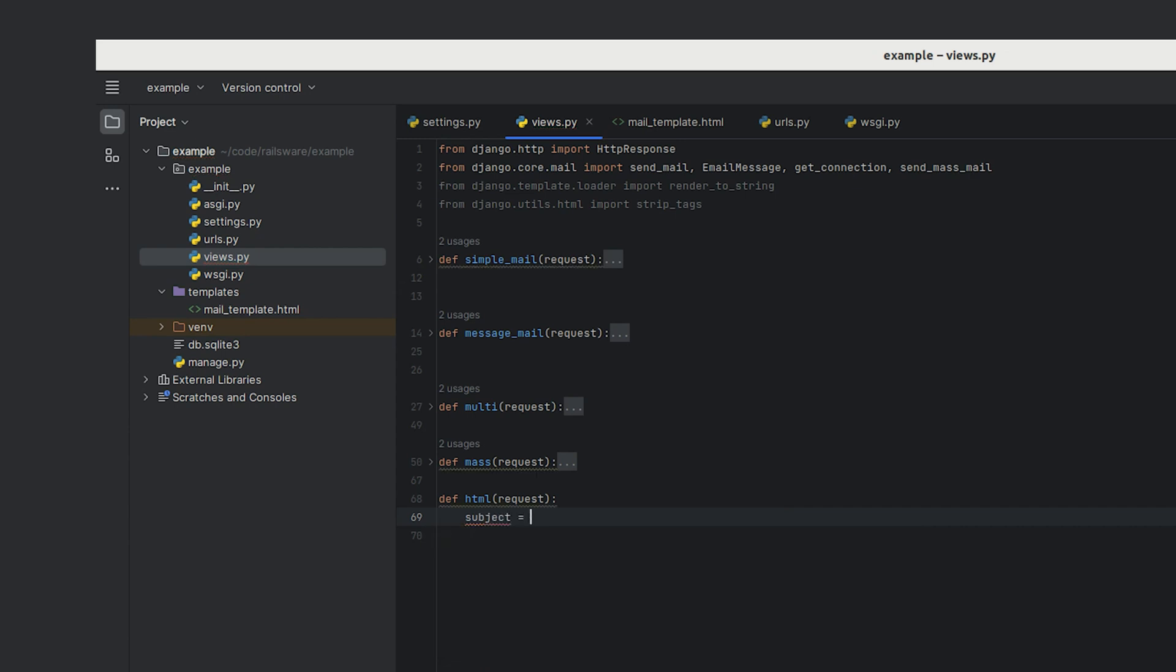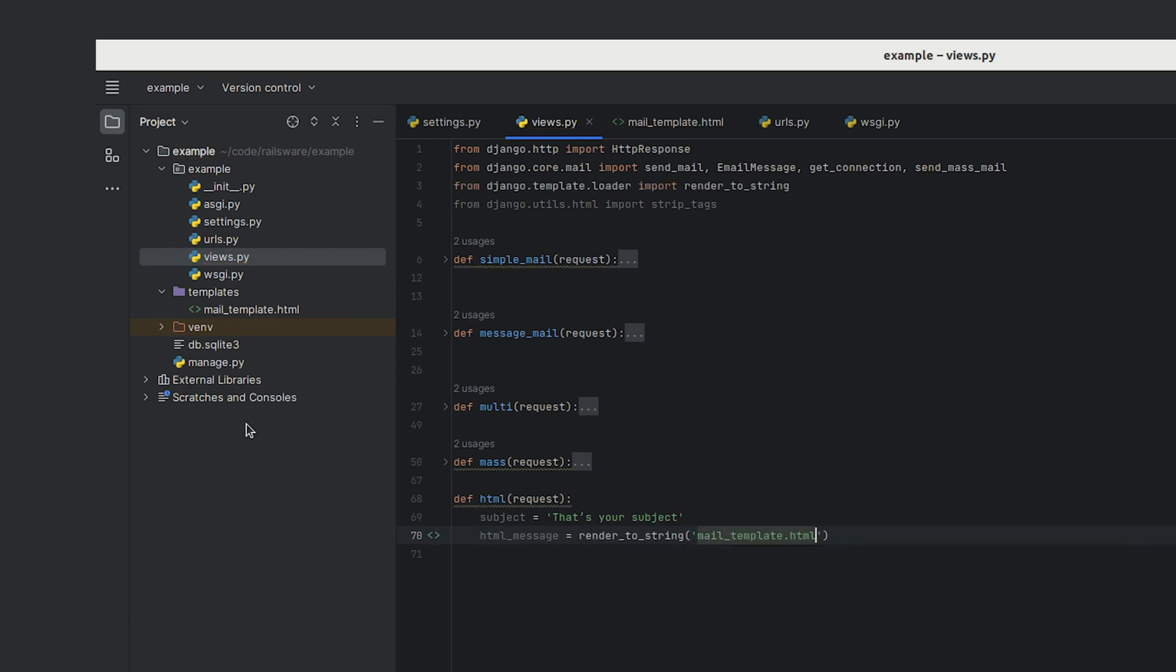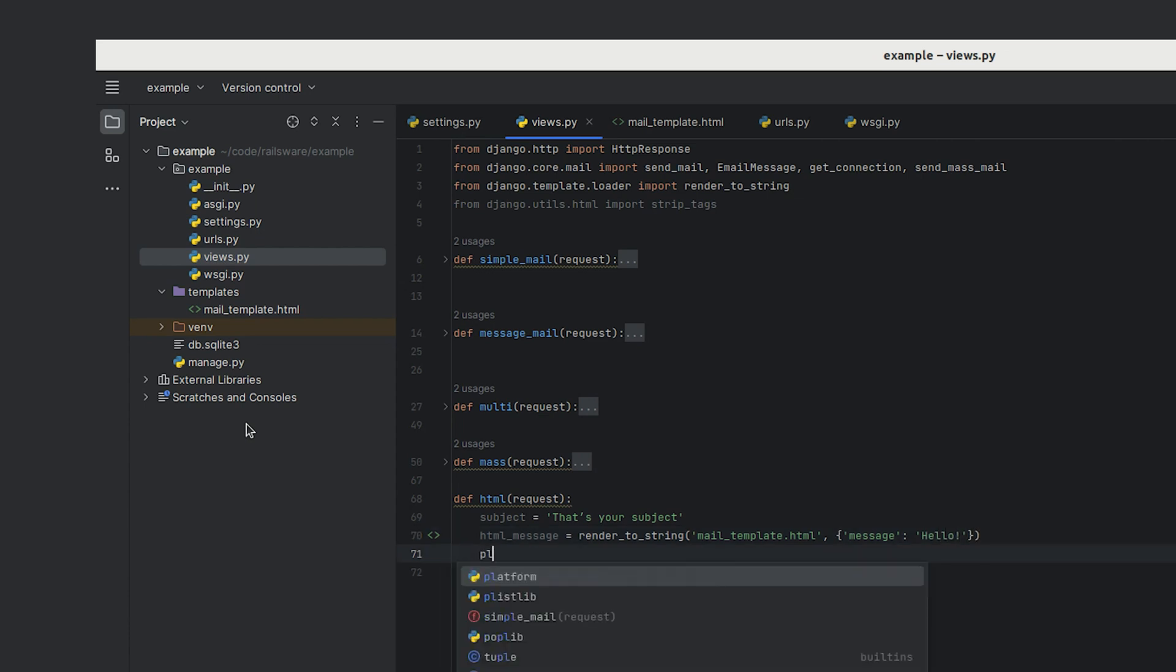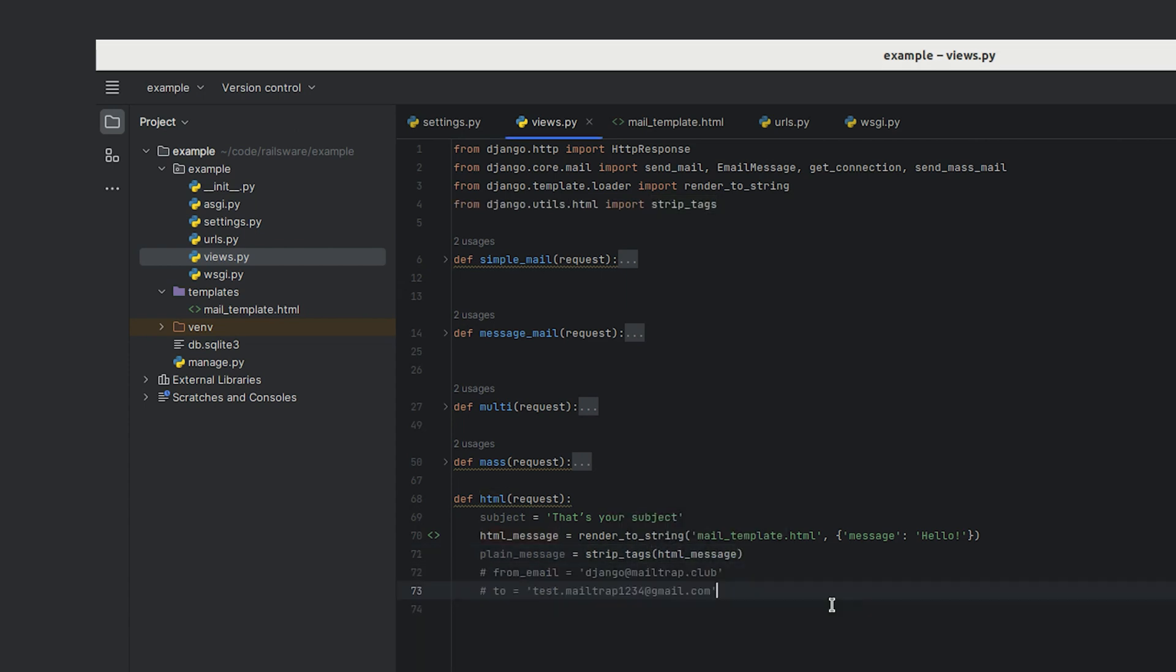Okay, let's prepare our email with the usual email components. Now we can open the file using the render_to_string method, passing the template name as an argument and adding our message. Next, we'll use the strip_tags and then specify the from and to addresses. To send the email, we'll use Django's send_mail function.